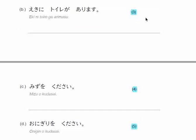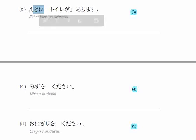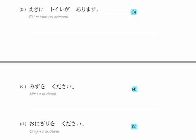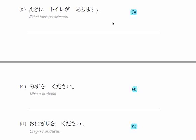Eki ni toire ga arimasu. Toire is 'restroom' and eki is 'station.' Since eki is the place, it's marked with ni, and since I'm talking about the toilet's existence, I mark it with ga. The sentence means 'there is a restroom in the station.' I want to say 'there are three restrooms at the station.' Three as a counter is mitsu, so: eki ni toire ga mitsu arimasu. Toire is a non-living being, so I use arimasu and not imasu.